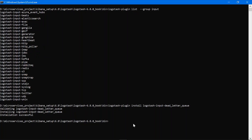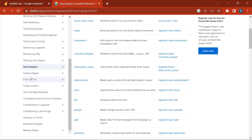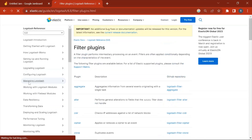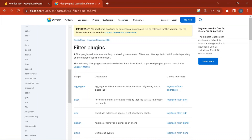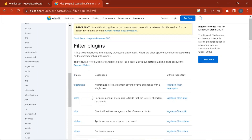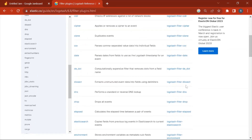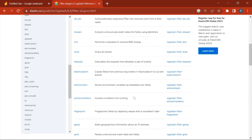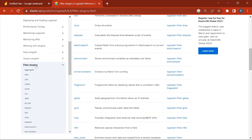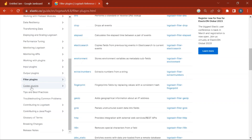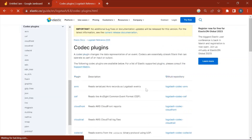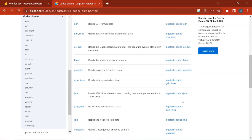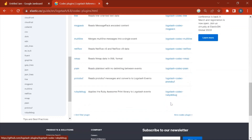In the same way you can install any plugin, whether it's a codec plugin or a filter plugin. The code for filter plugins you can find from the documentation by clicking on filter plugins. The same way you can check for codec plugins. Whichever plugin you want to install, you can get the code from this list.